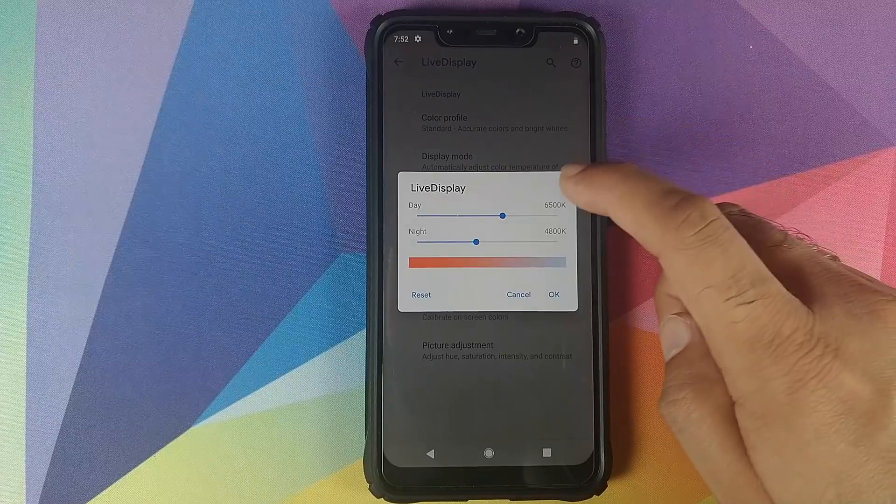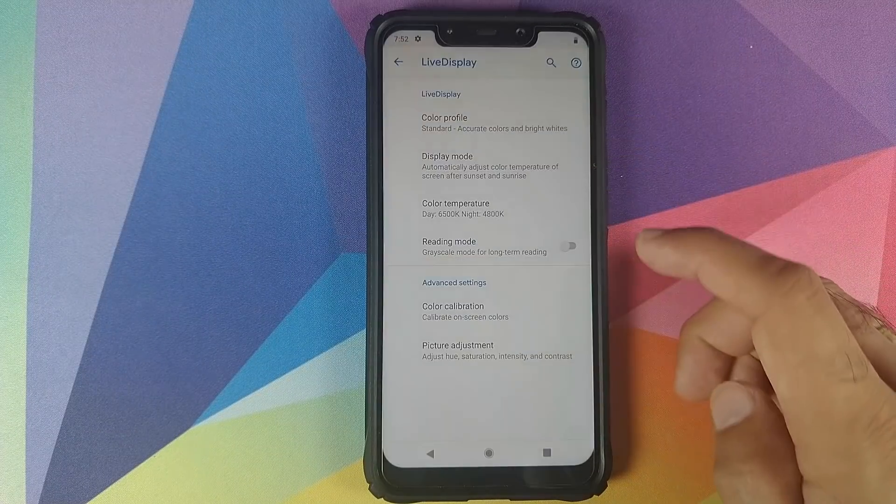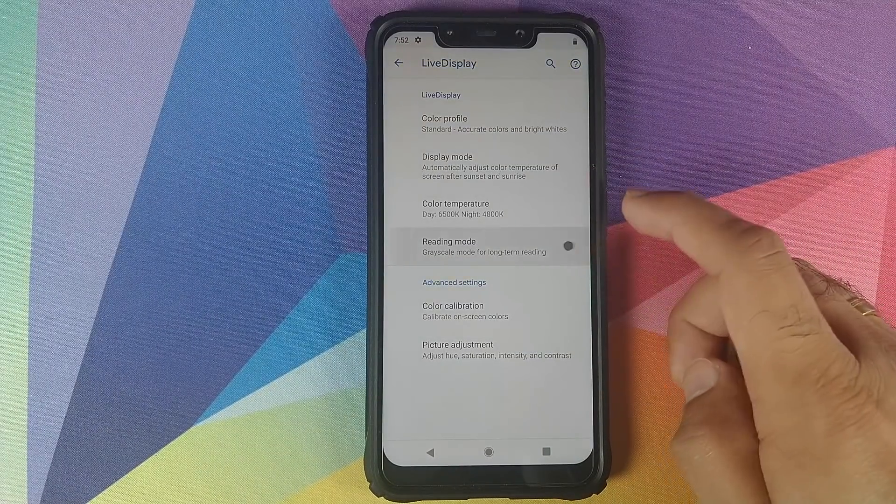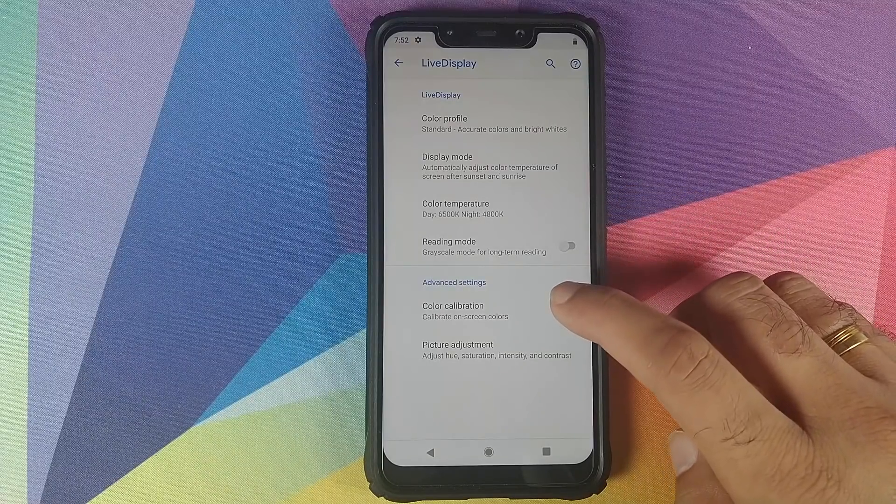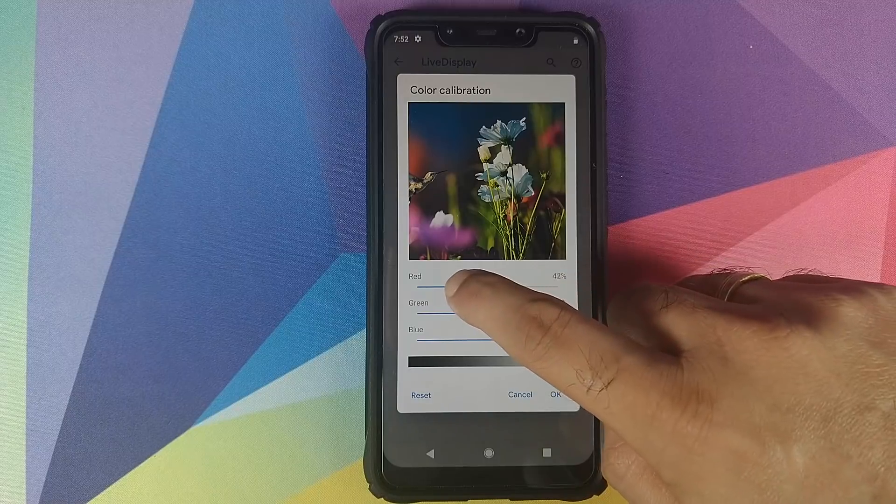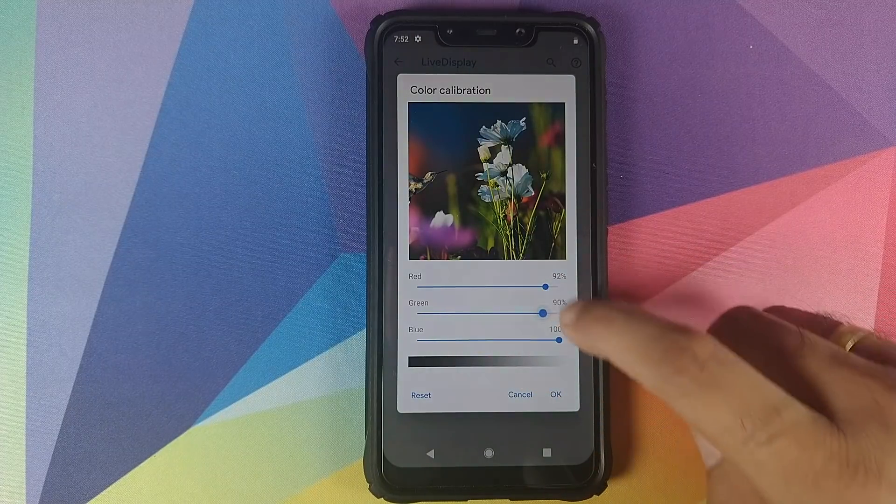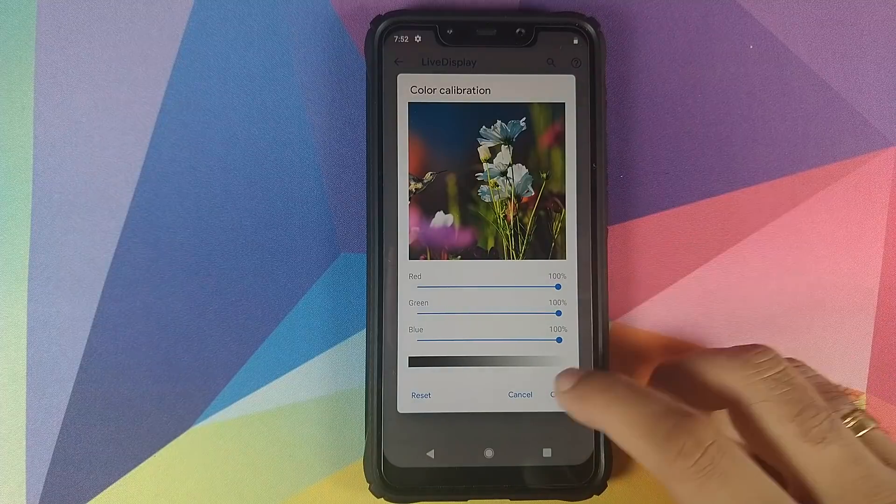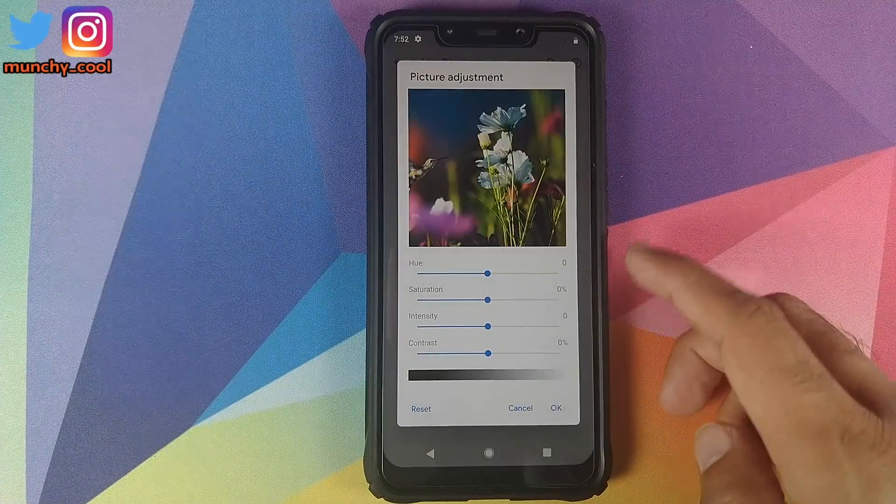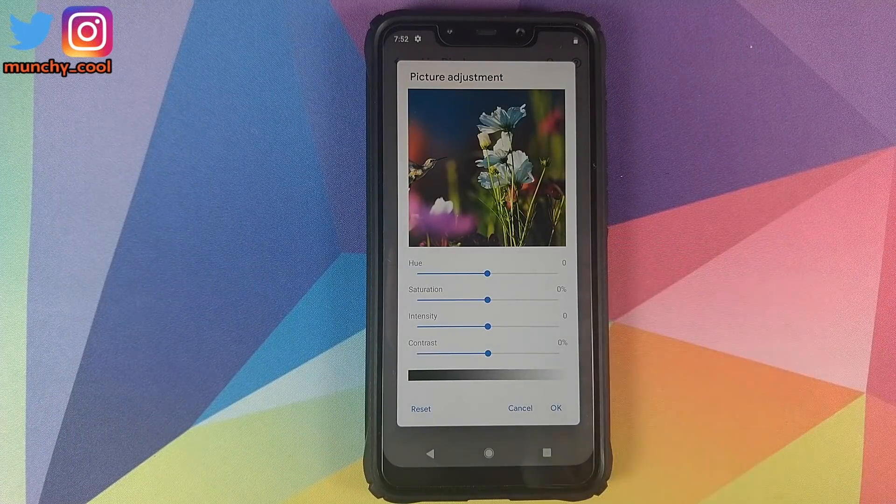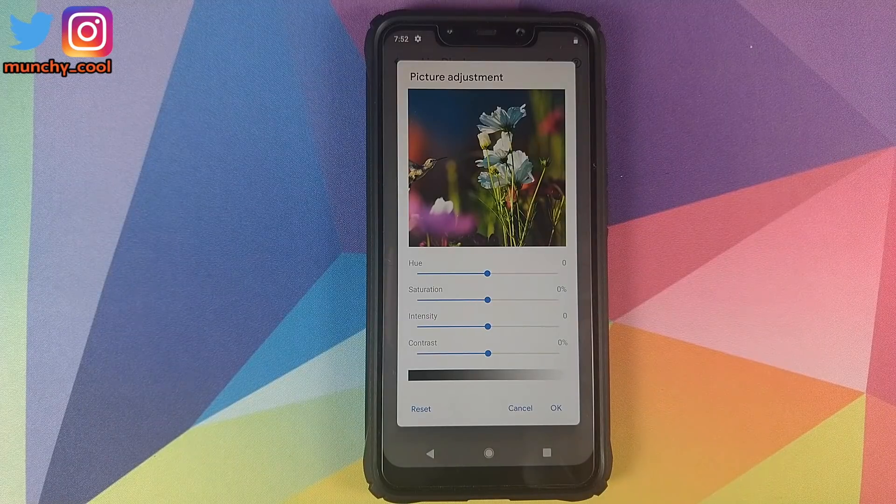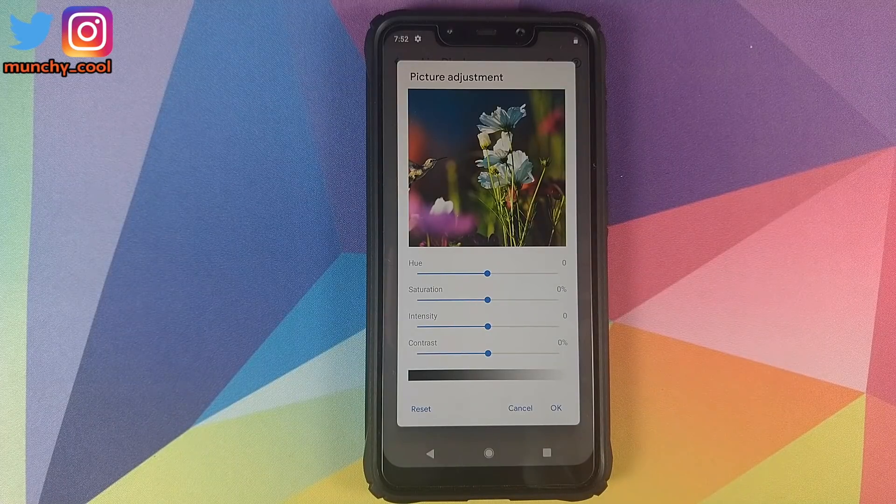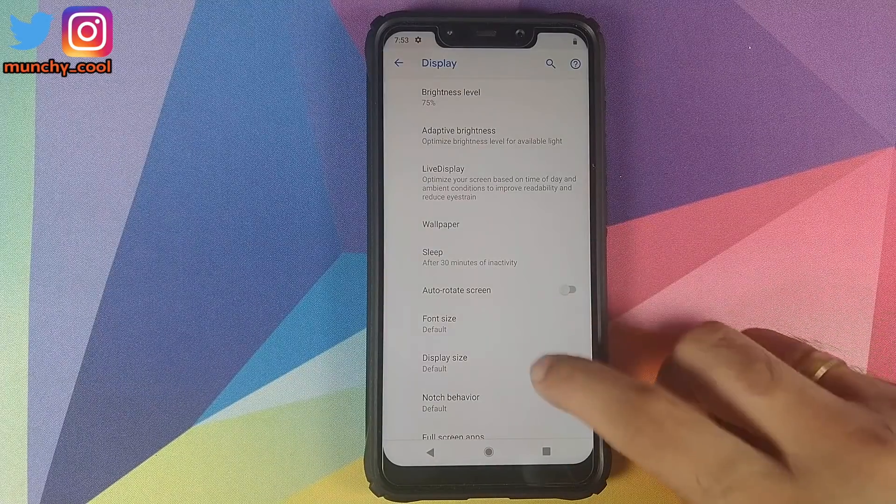Then you have the option of enabling or disabling Reading Mode. You can also calibrate the colors, so you can change red, green, and blue using these sliders, and you can also adjust the hue, saturation, intensity, and contrast of your display. In my humble opinion, a pretty nifty feature which Pixel Experience has decided to add.